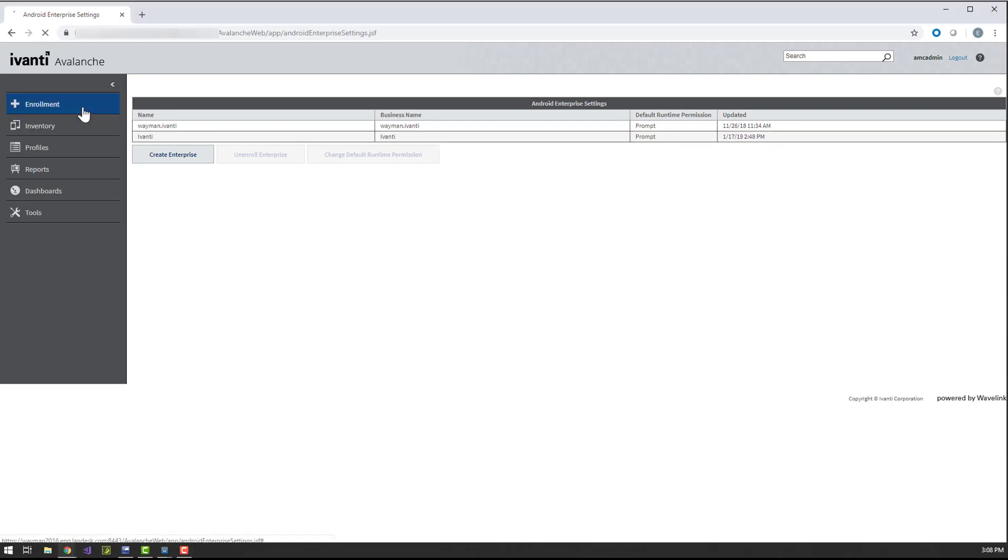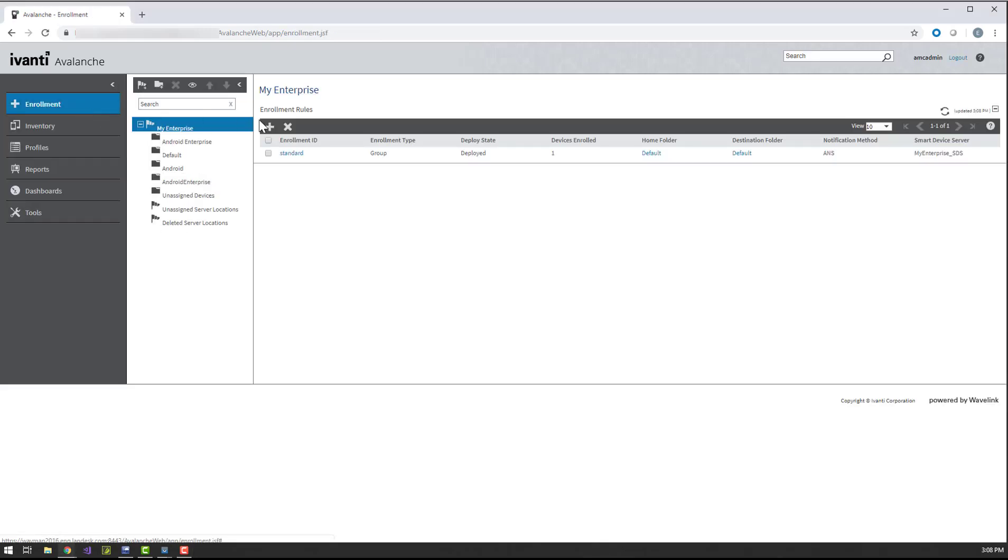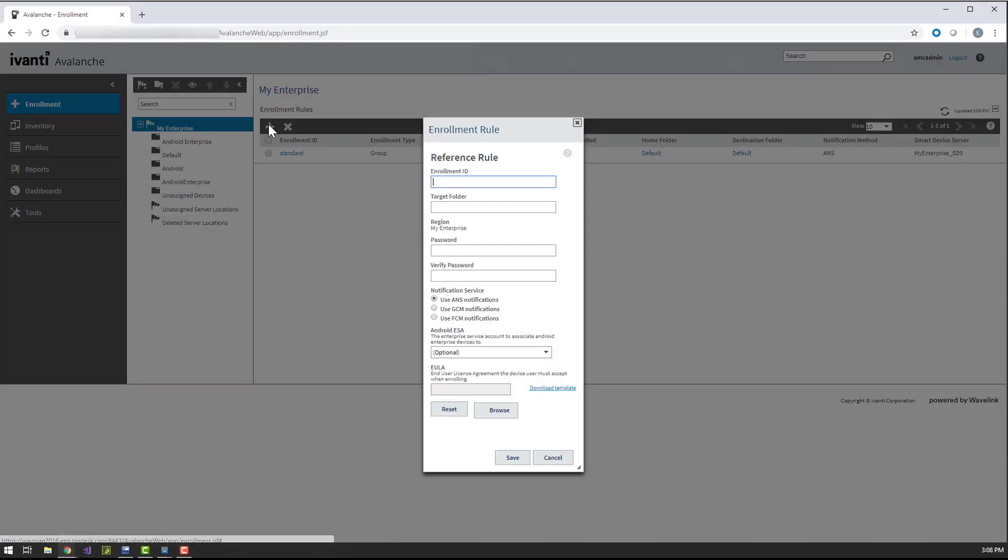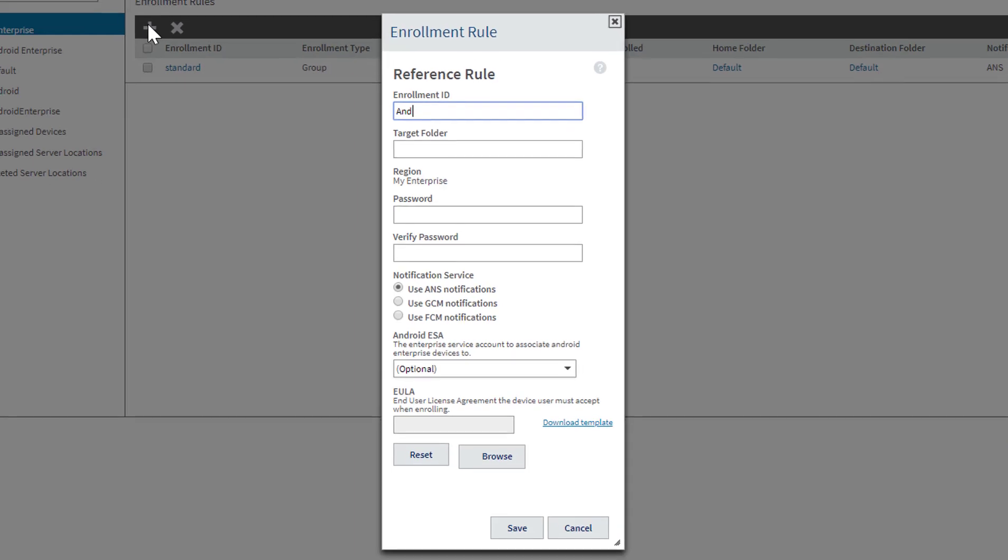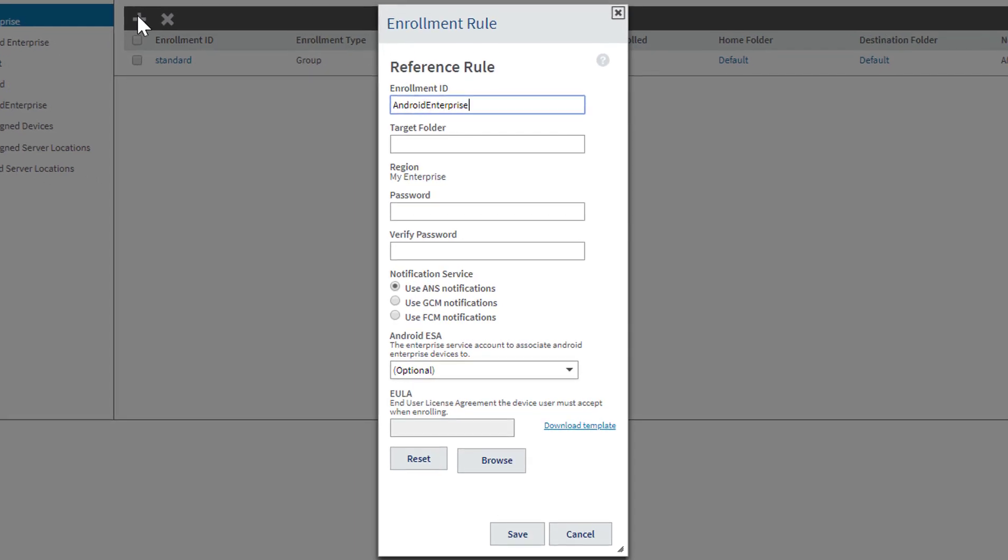So let's head over to the Enrollment tab and click the Add button. Enter an enrollment ID, a target folder for the devices, and a password for the rule.